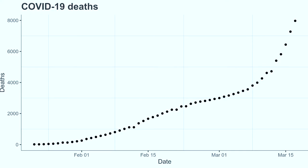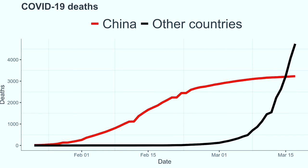So maybe deaths, instead of cases, is a better metric for measuring the magnitude of this pandemic. Let's take a look at deaths. 10 days ago, outside of China, there had been only 702 deaths. And now, 10 days later, that number is closer to 5,000 — that's a 7x increase in 10 days.